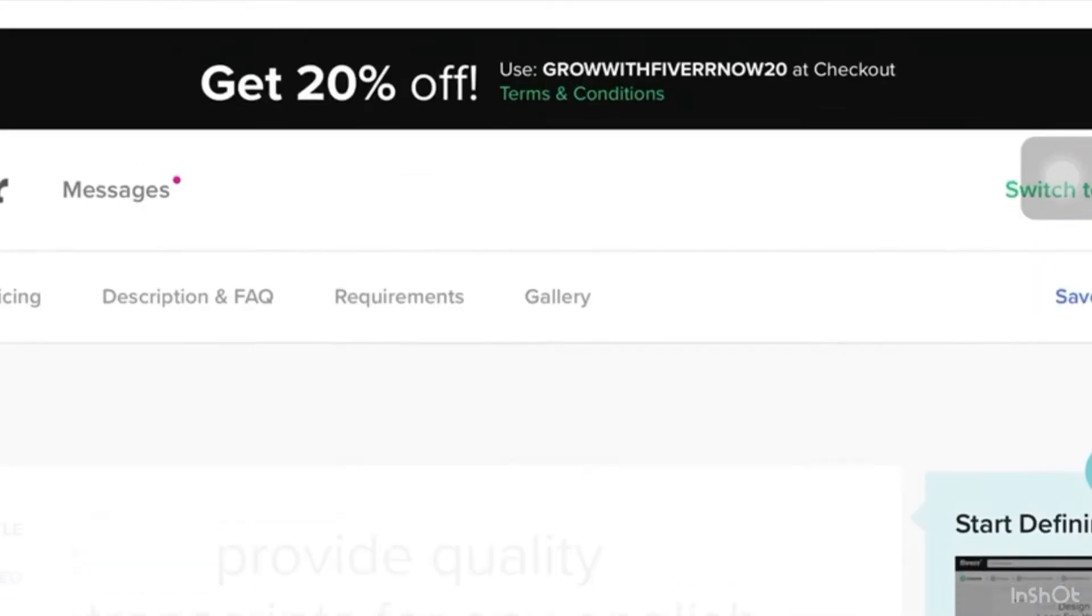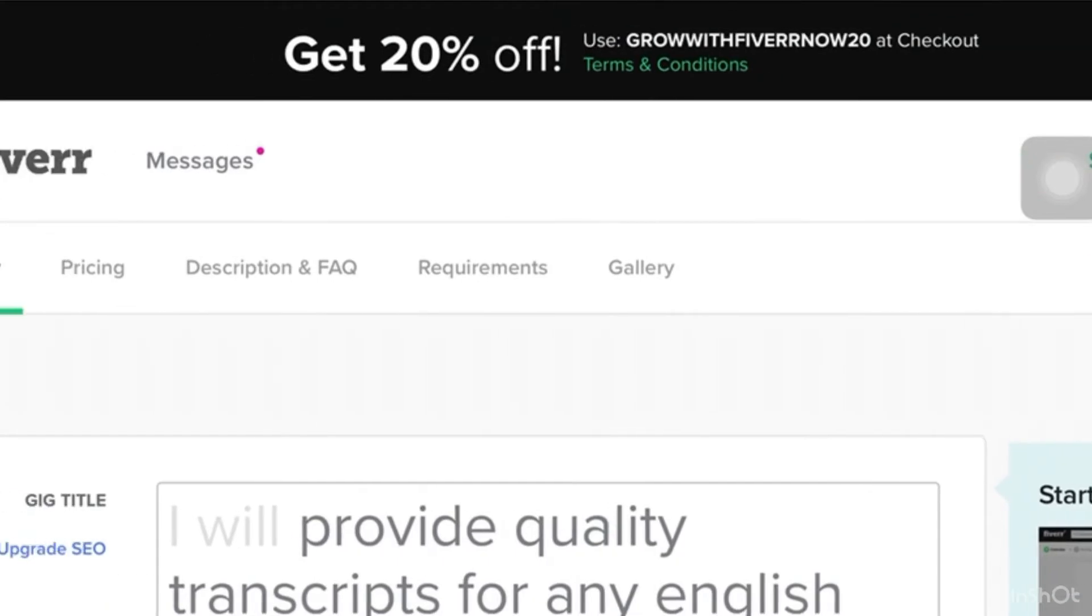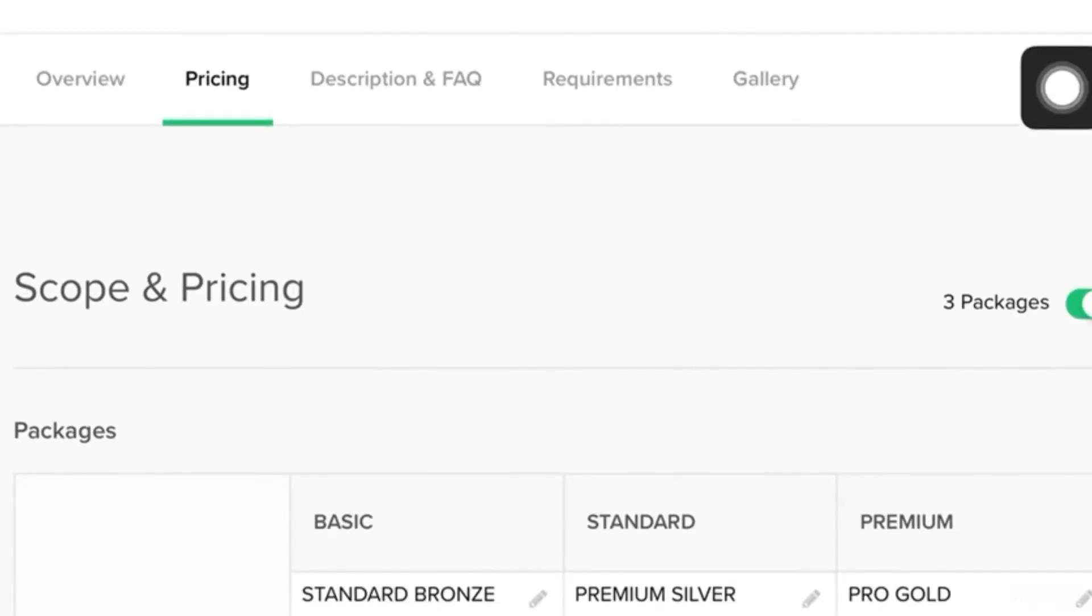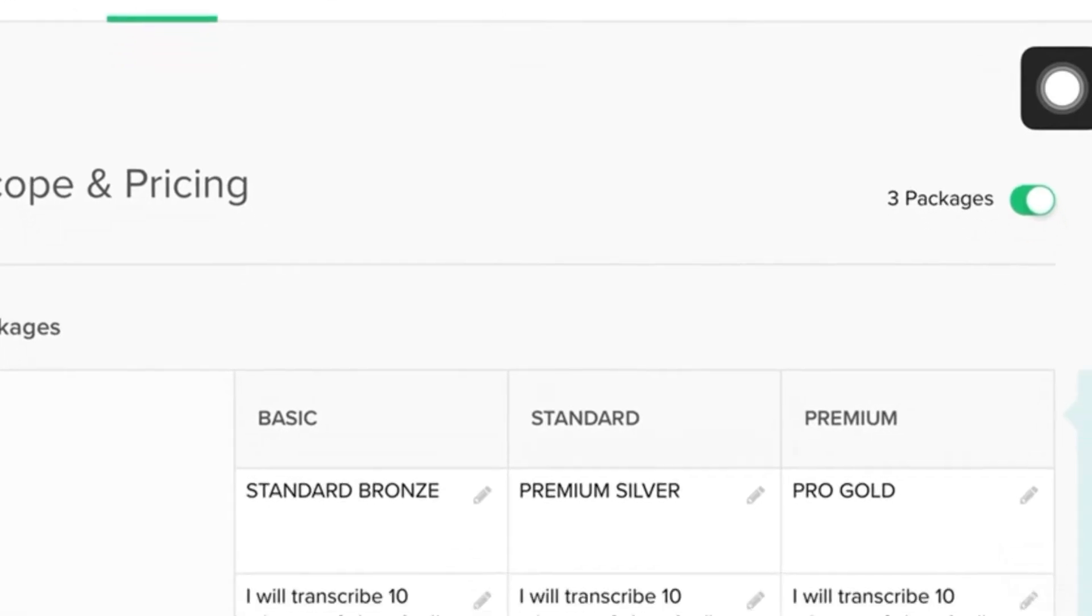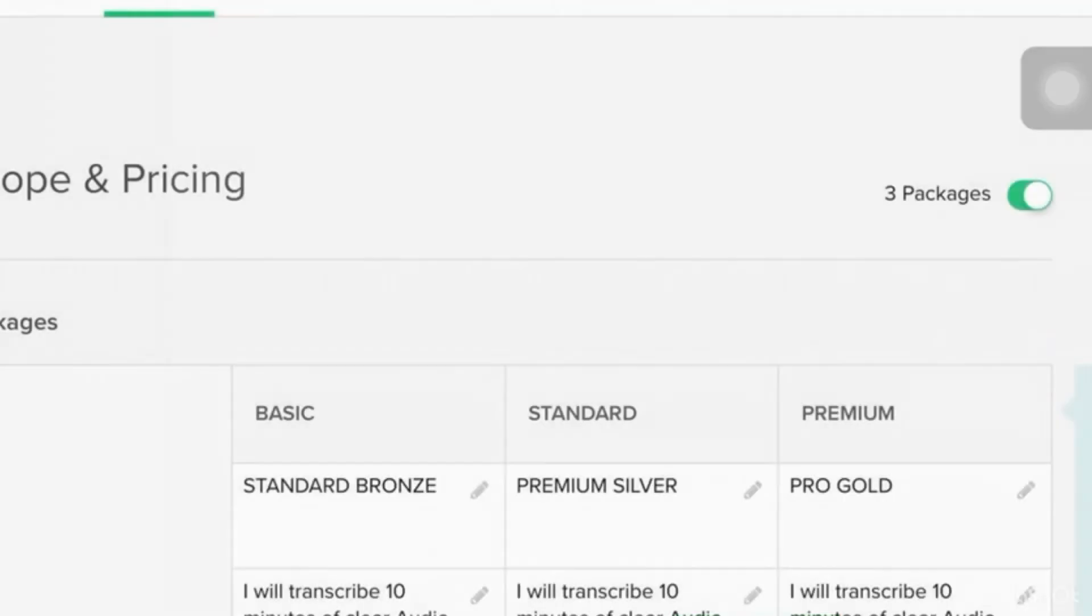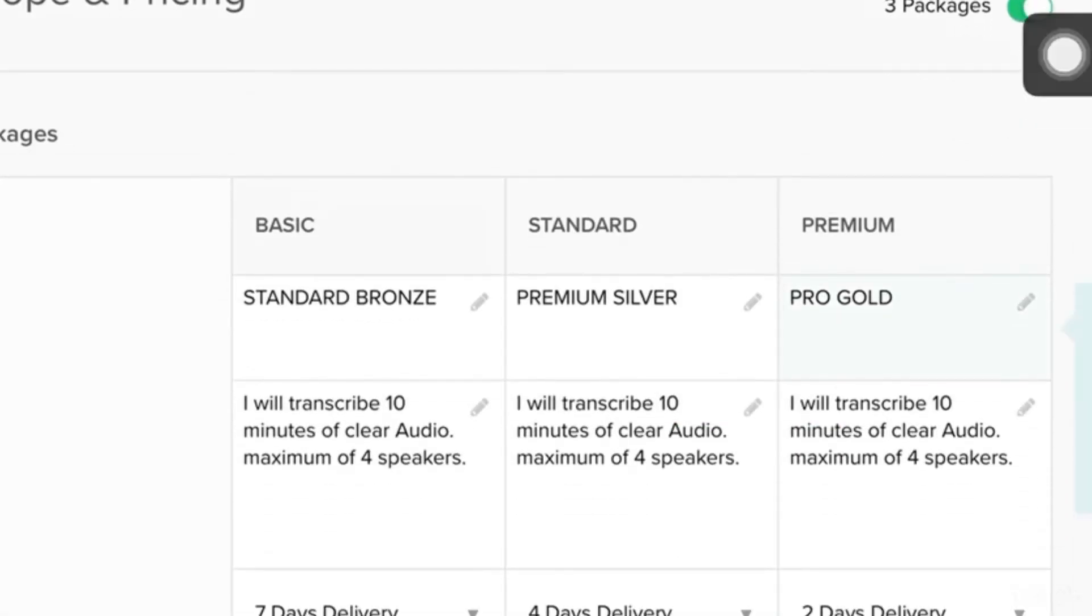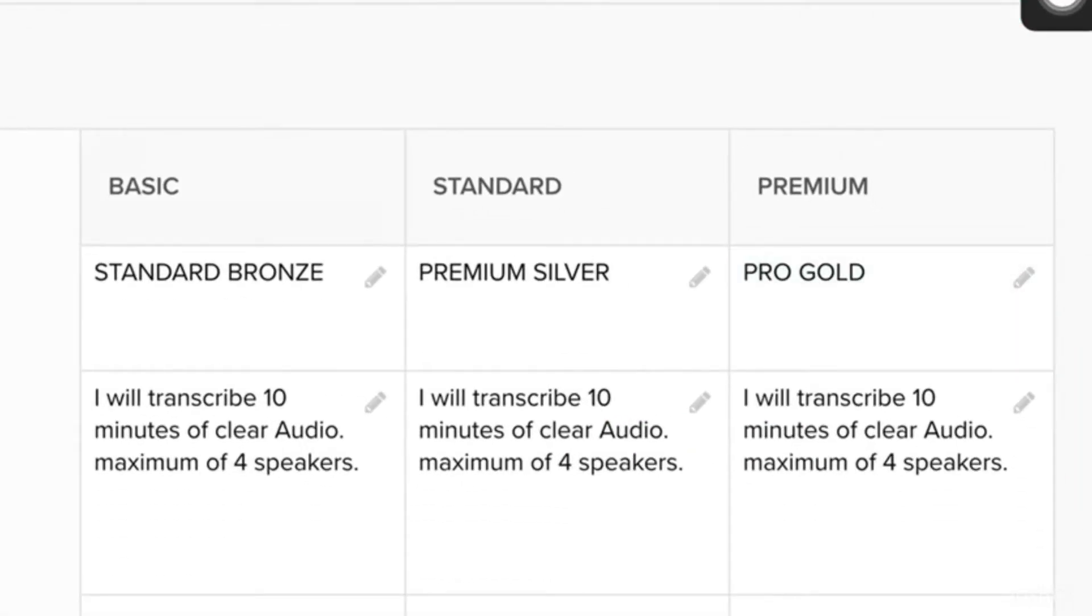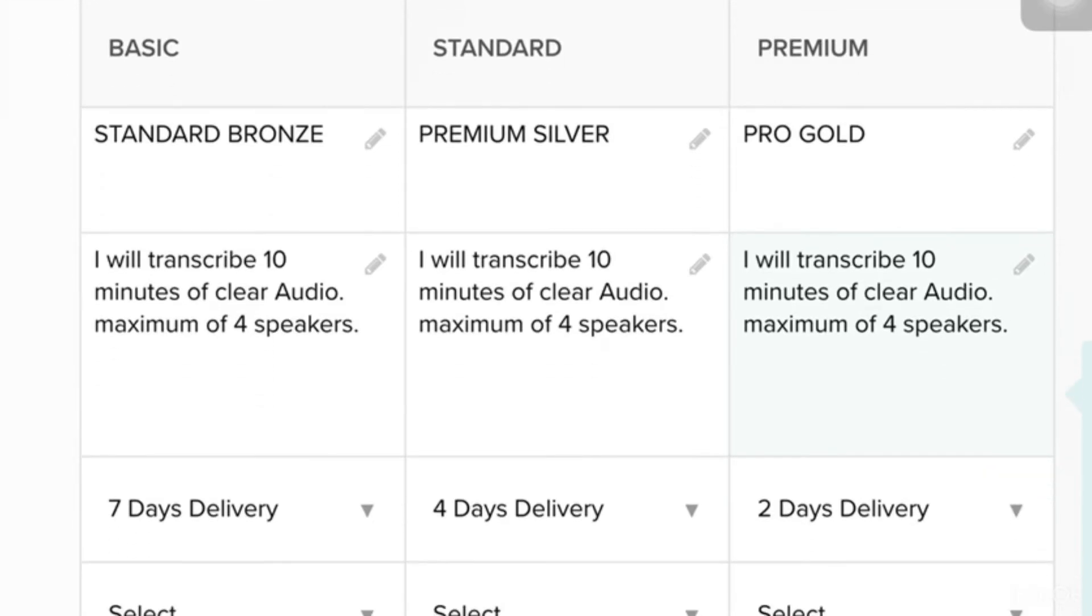Then, after that, we have to go to the pricing. So, there are options to choose like three packages or one package. So, it is much better if you will opt to the three options so that the client has a lot of options to choose. So, here the basic package, you can have put here standard bronze, the standard, and the premium.